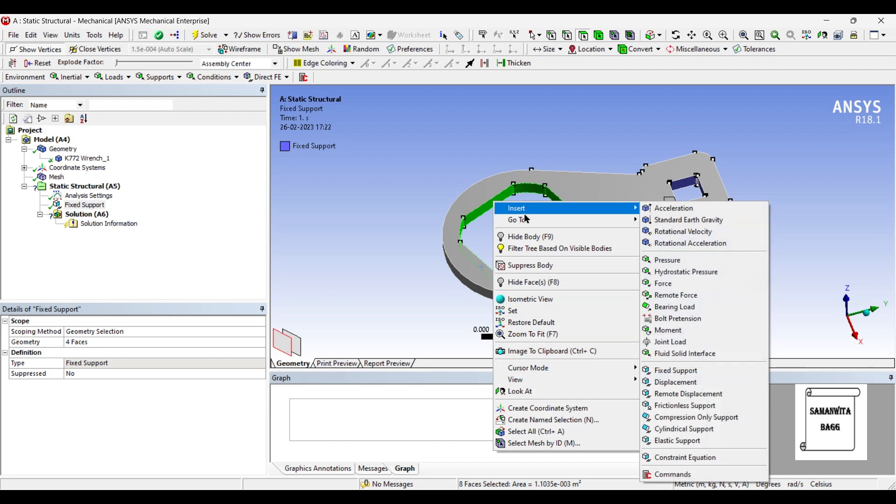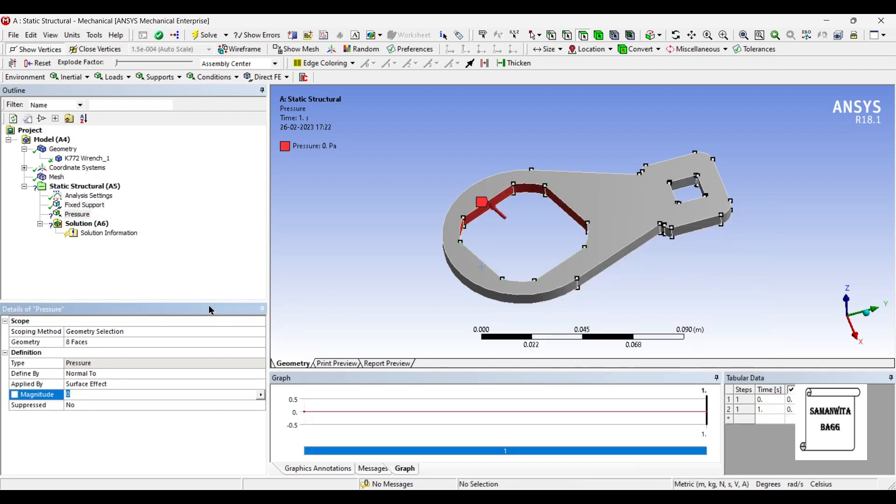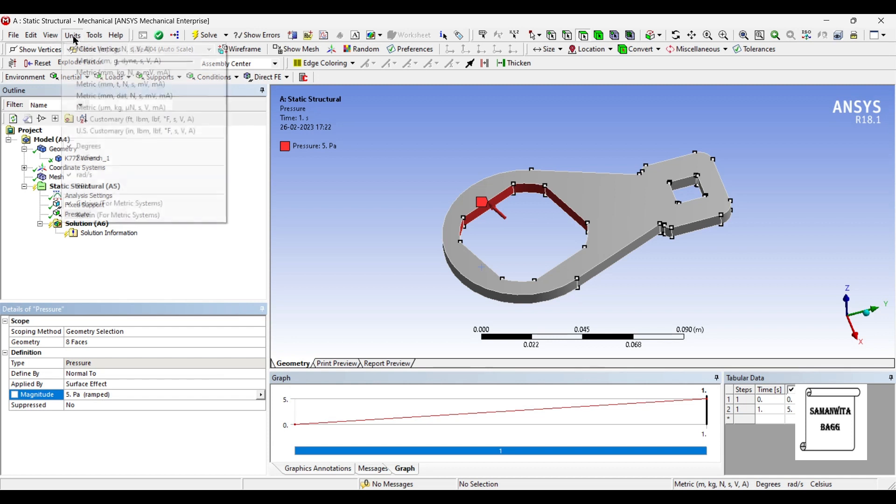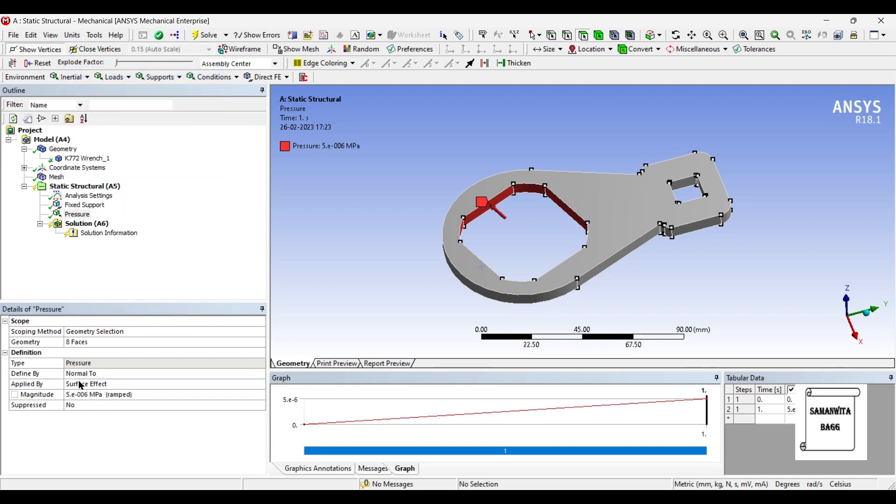Here I will insert pressure. Say the pressure is 5 MPa, or say 2 MPa.